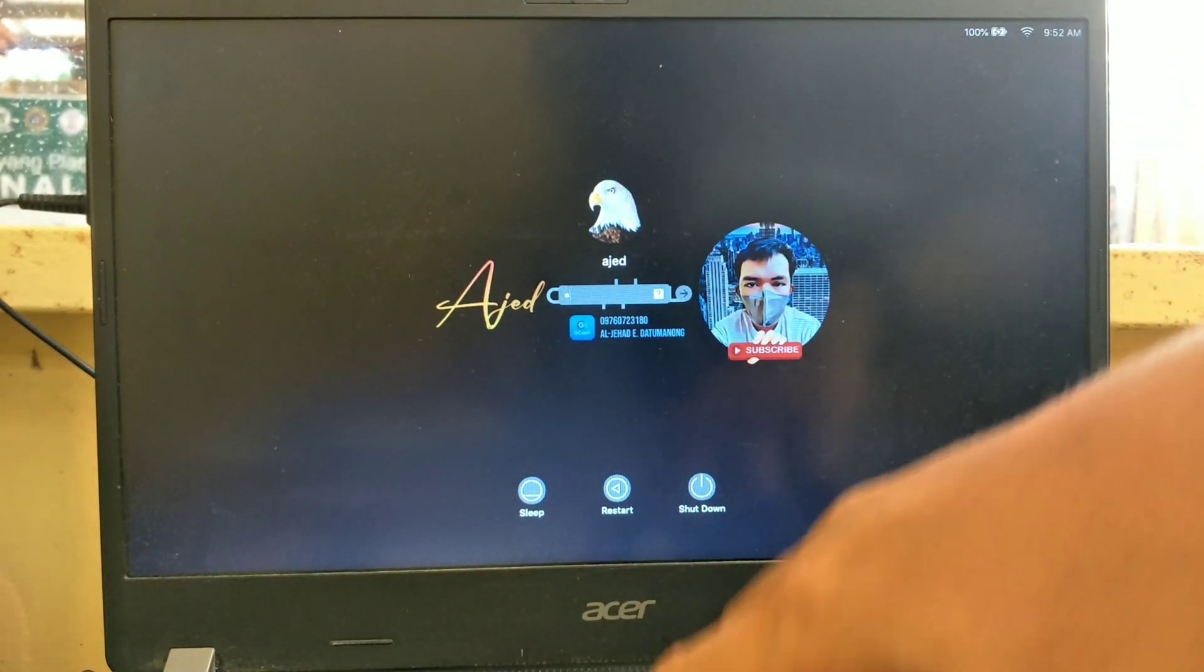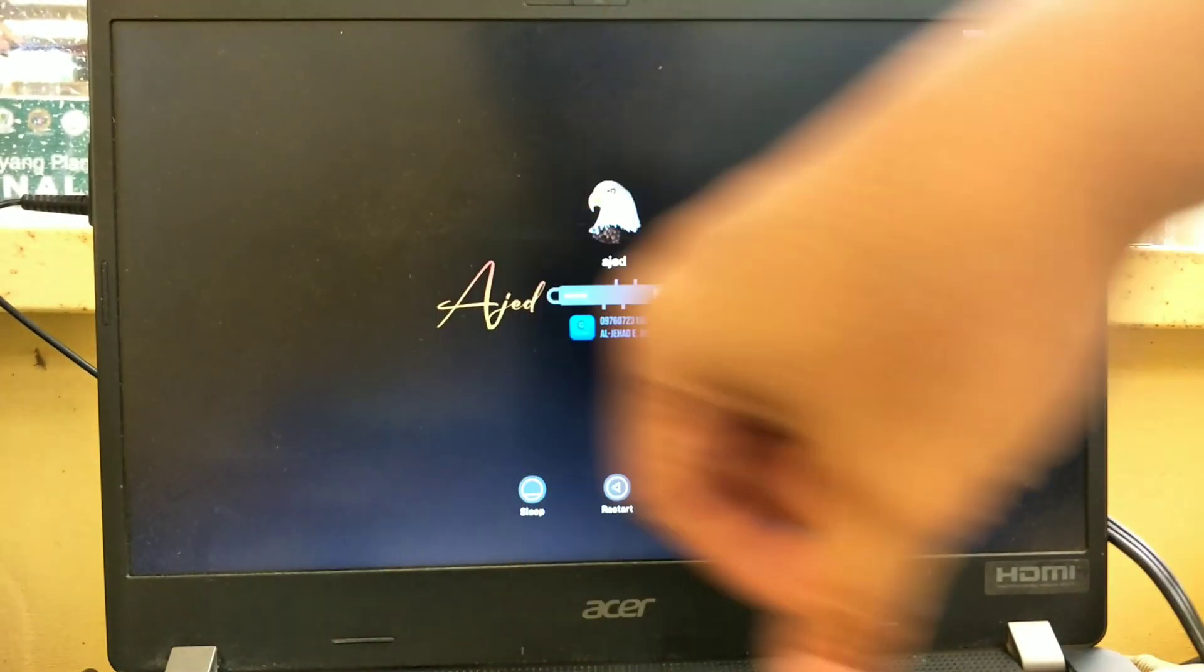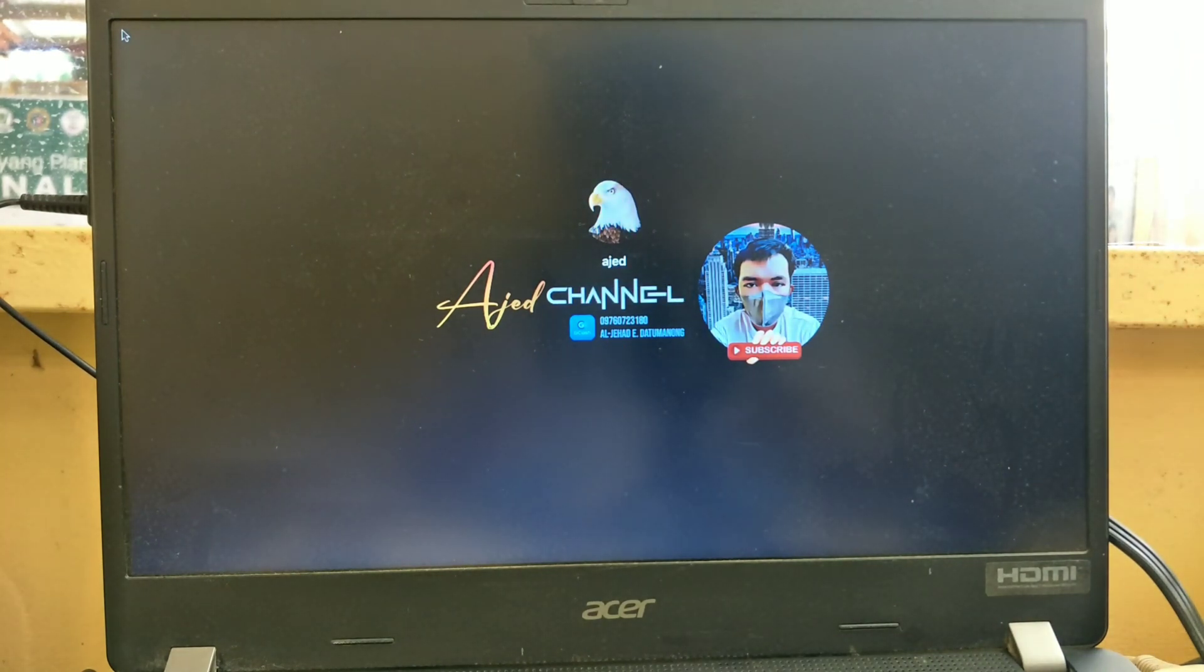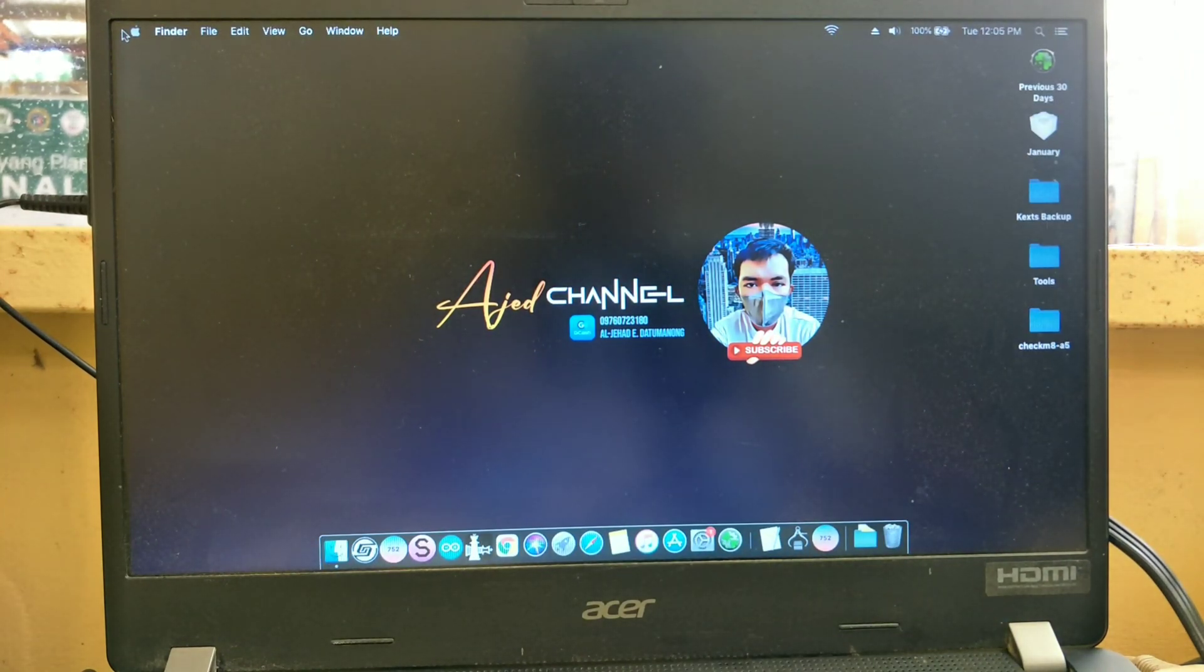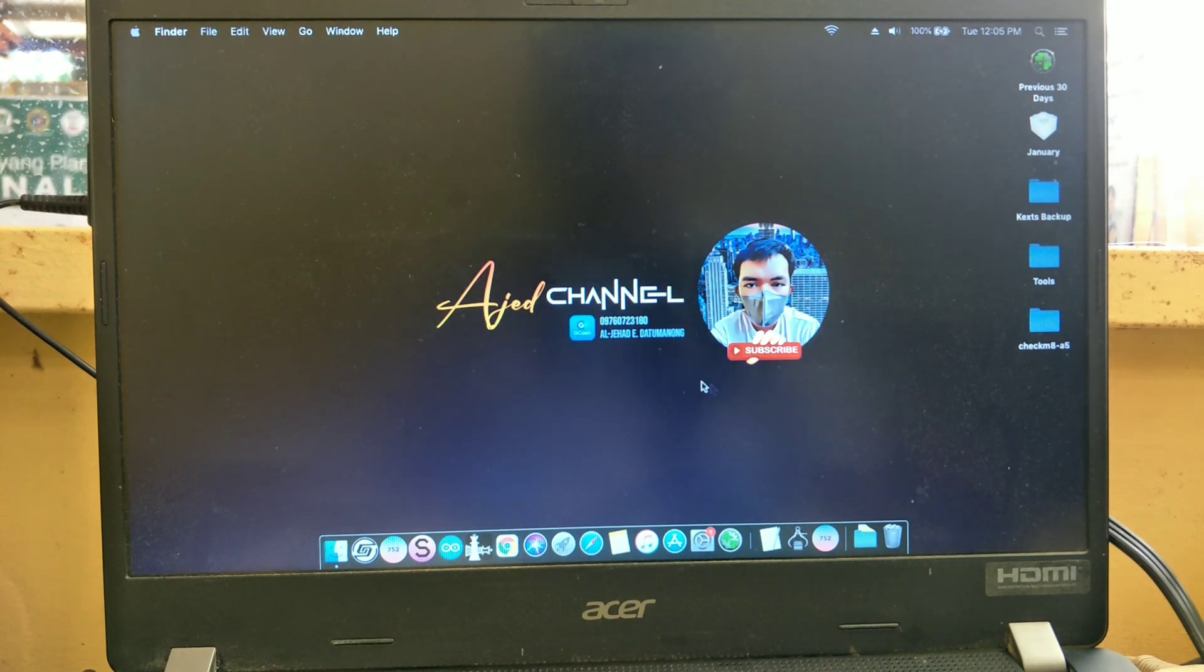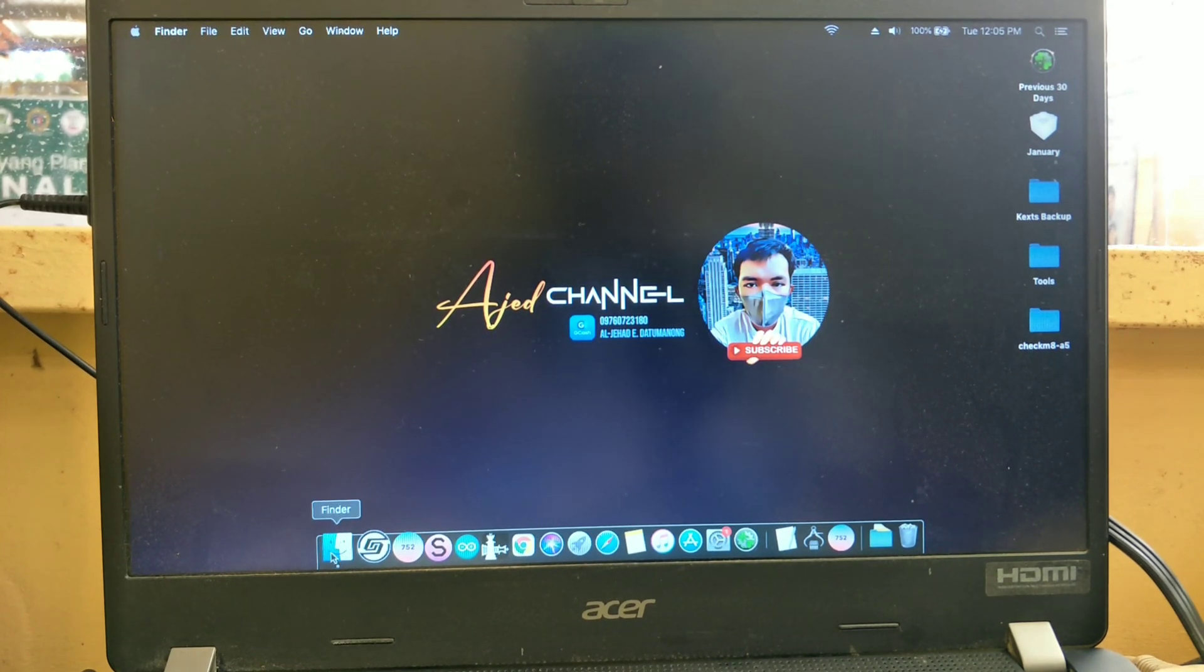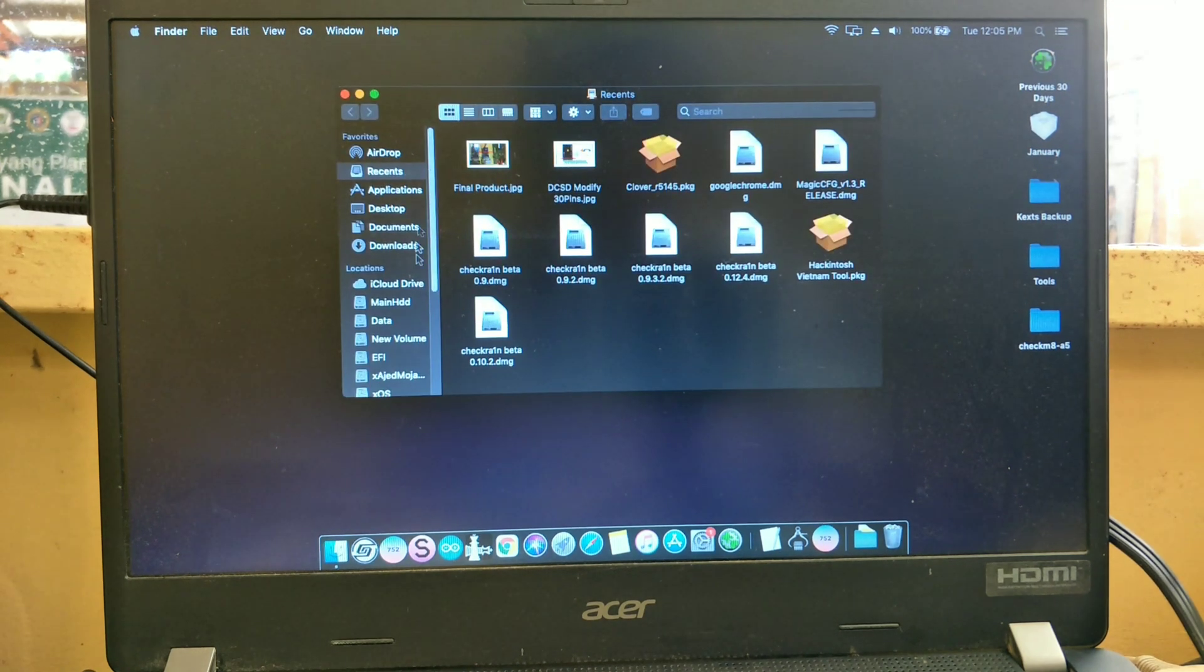Input your macOS password and press enter. Next is to locate the bypass tool we downloaded earlier.